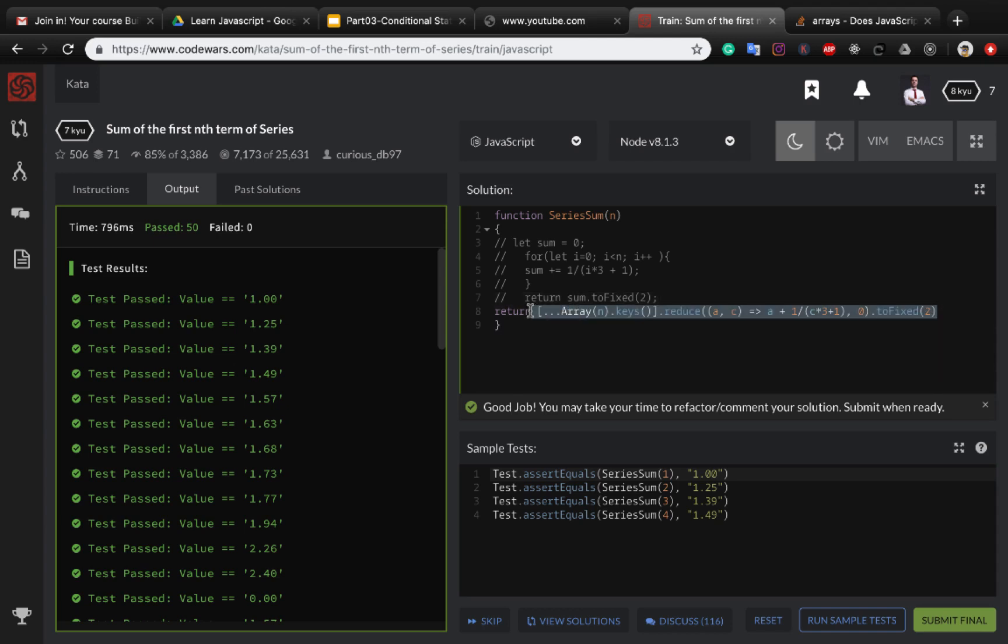So try to code in functional style until next exercise. Bye-bye.